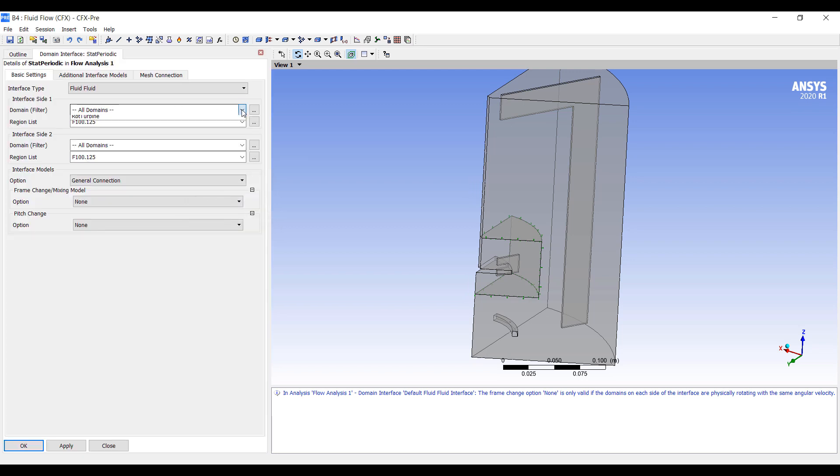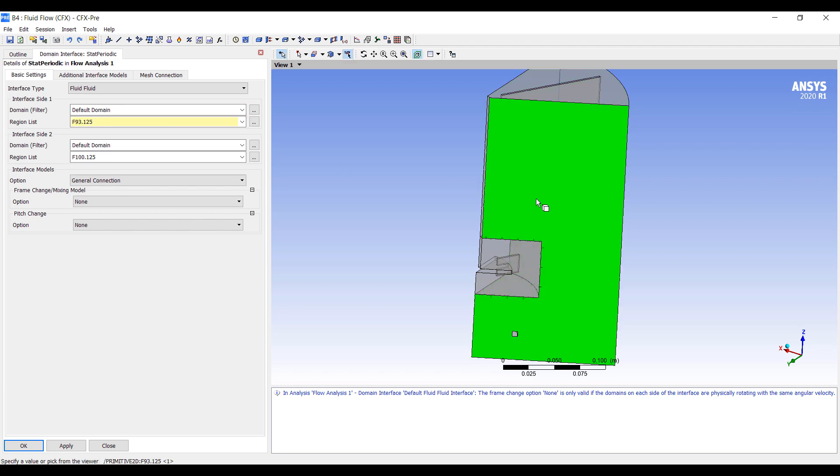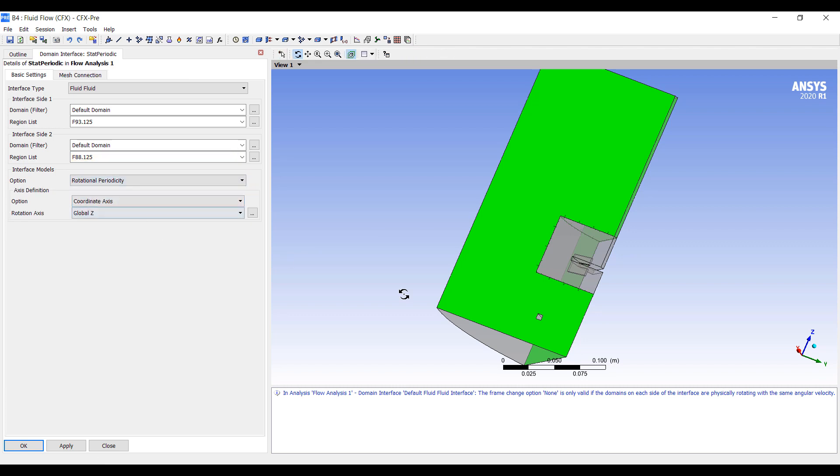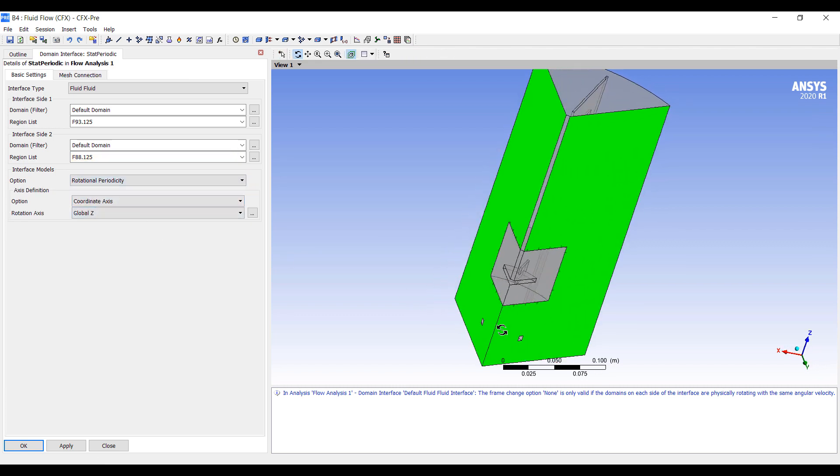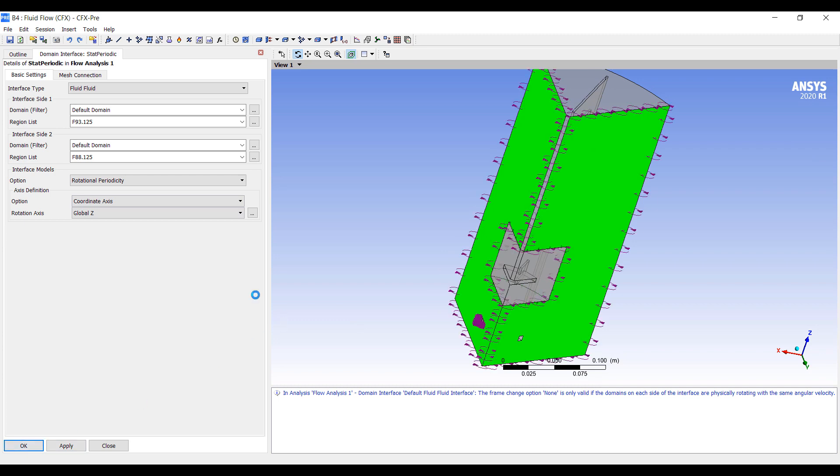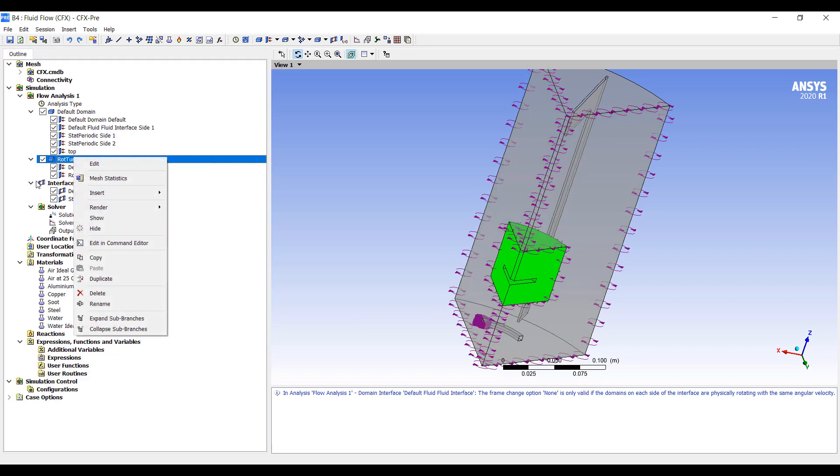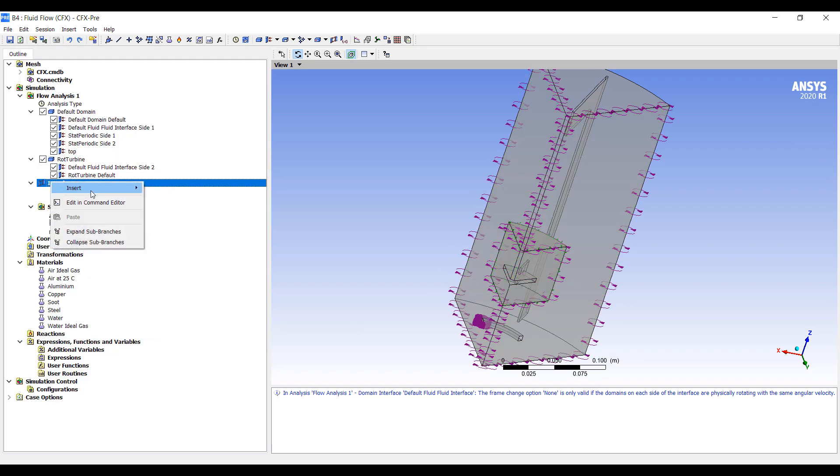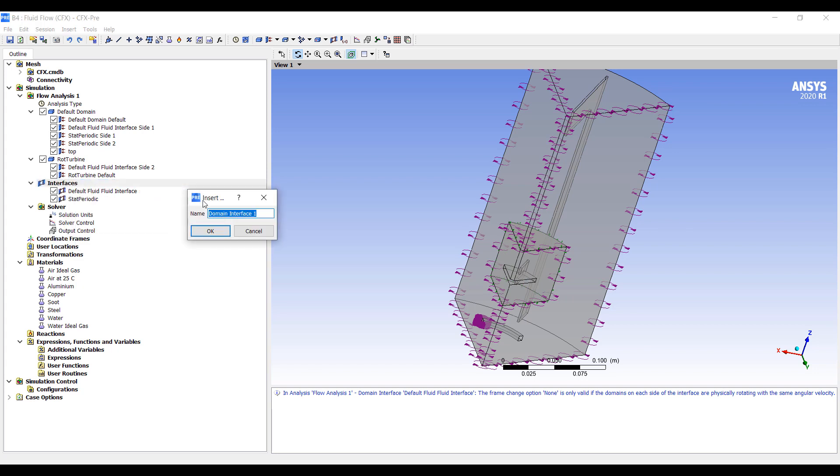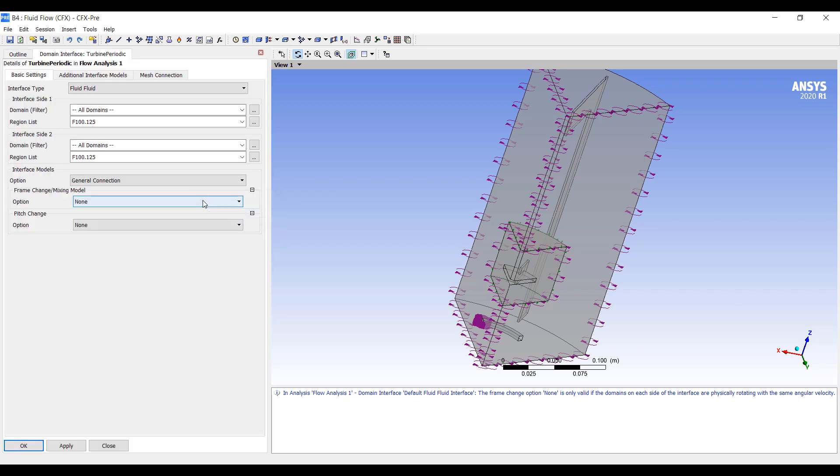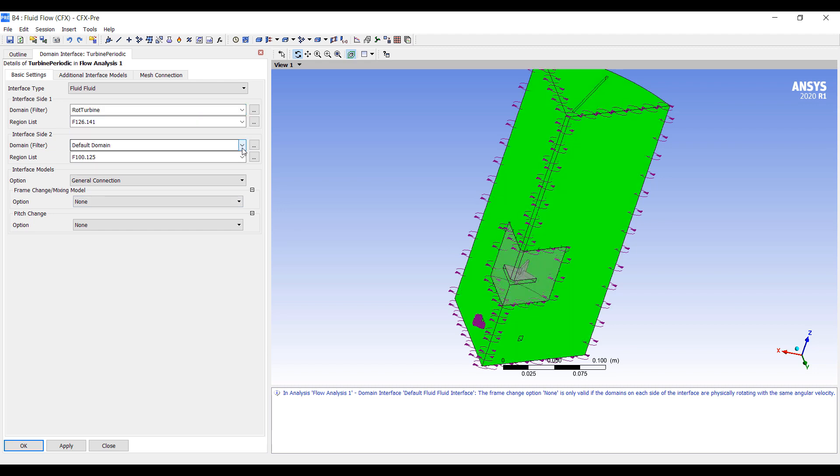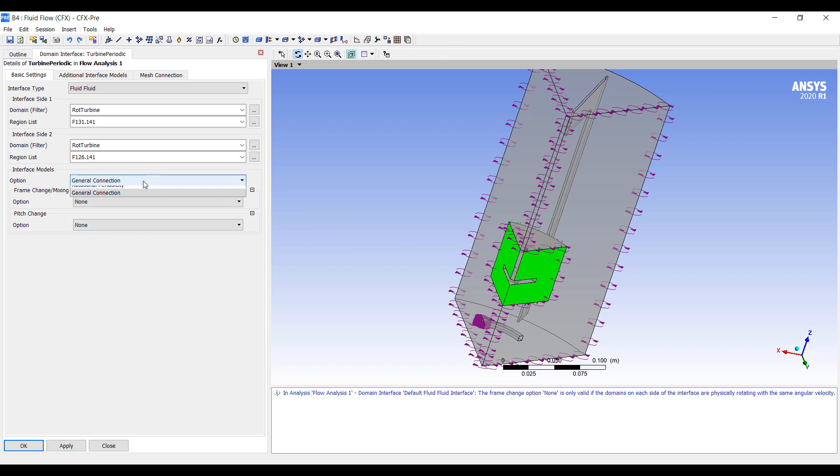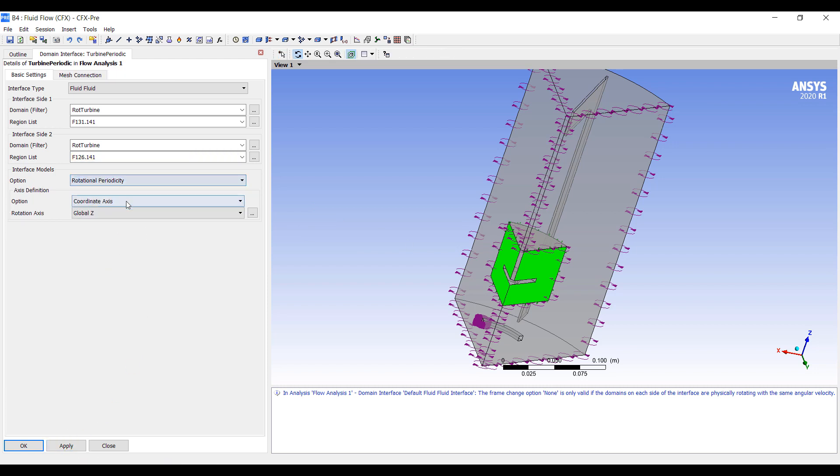And this will be, we'll have this on the default domain. This surface, and this surface. This will be a rotational periodicity around the global z-axis. We want to do the same thing for our turbine side. So this is the turbine periodic. And we'll set this to here. And this surface, and this surface. Rotational periodicity.